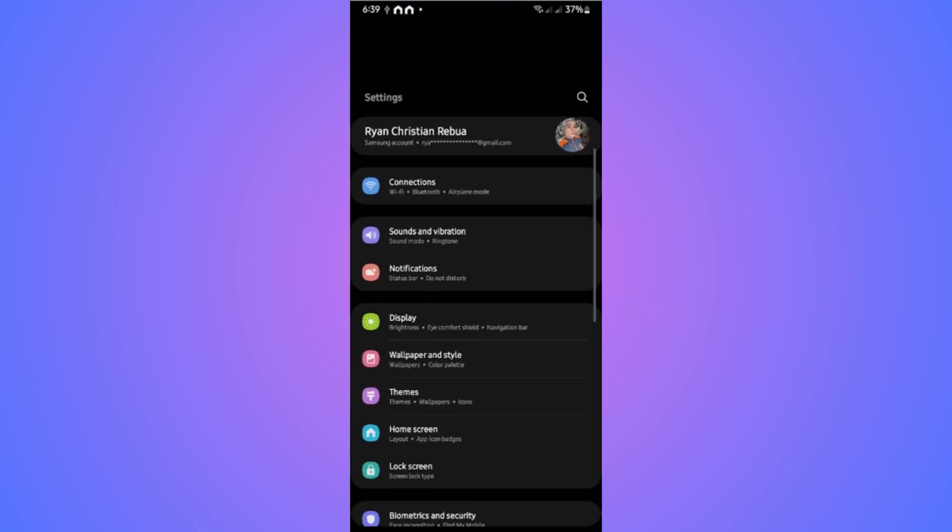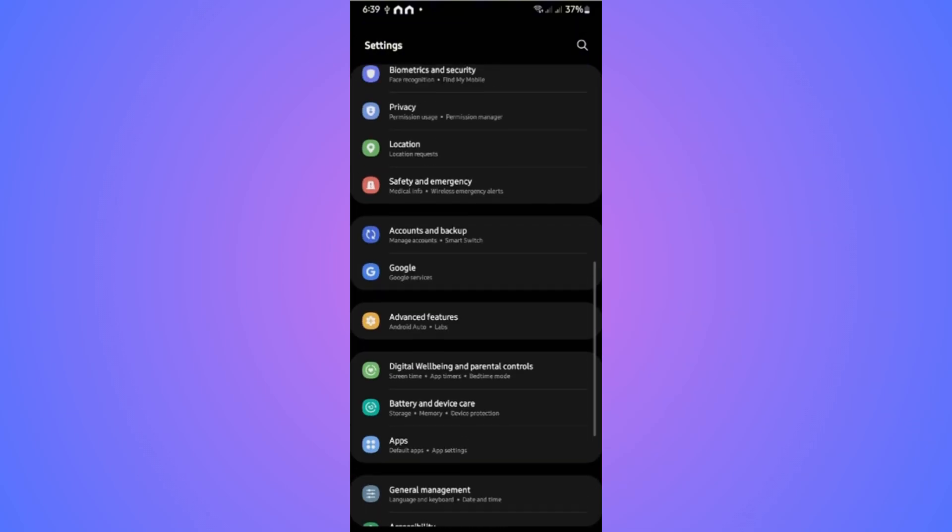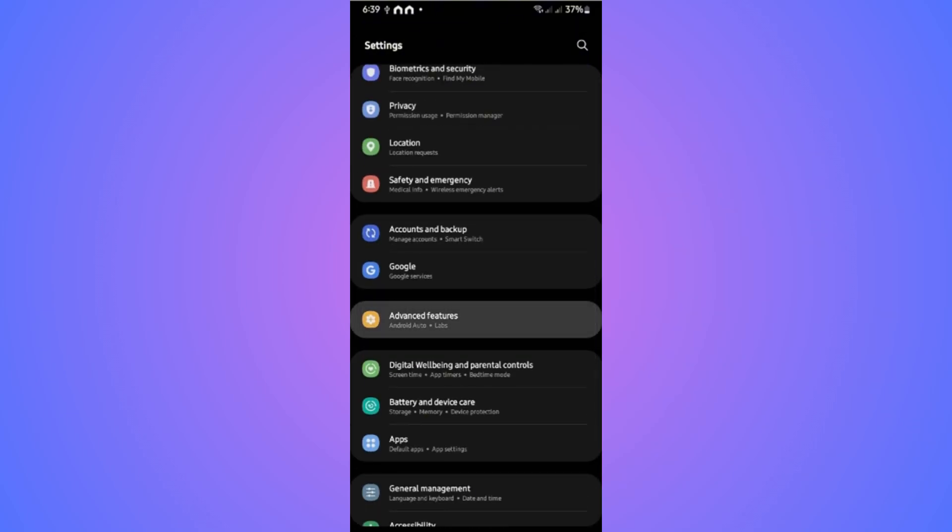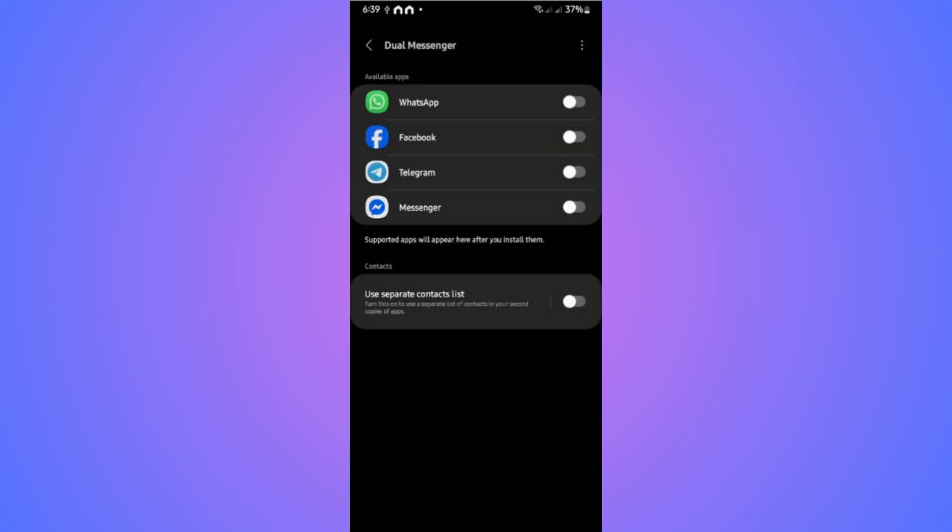Once it's open, scroll down until you find the section Advanced Features and tap on it. In here, find Dual Messenger and tap on it.